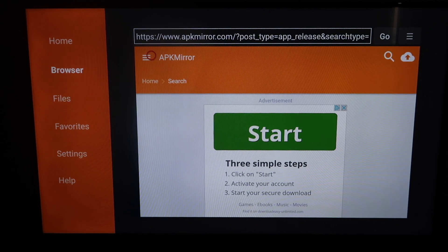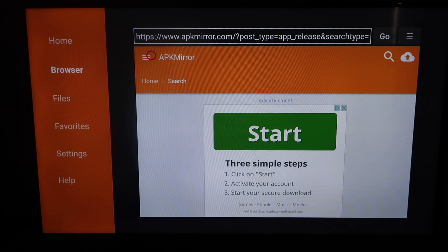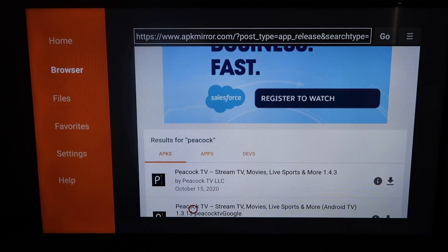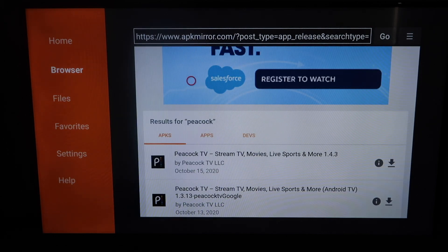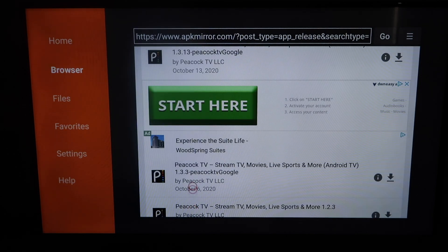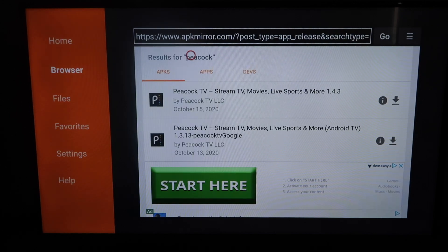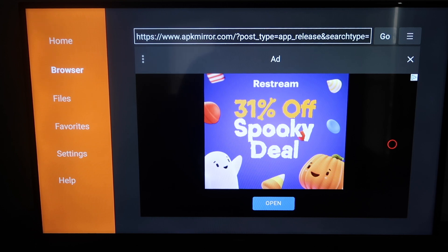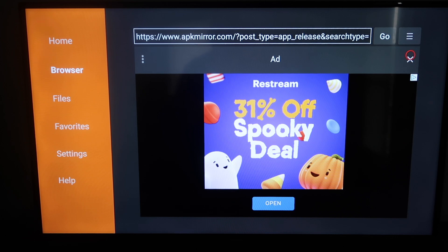Scroll down and you'll see two different options for Peacock TV. What we want is the one that says Android TV — that second one right there — and you'll see a download icon; go ahead and click it. It'll take you to a page with ads — don't click on those ads. Click on the X right there to dismiss the ad, and you'll see the Peacock emblem appear.